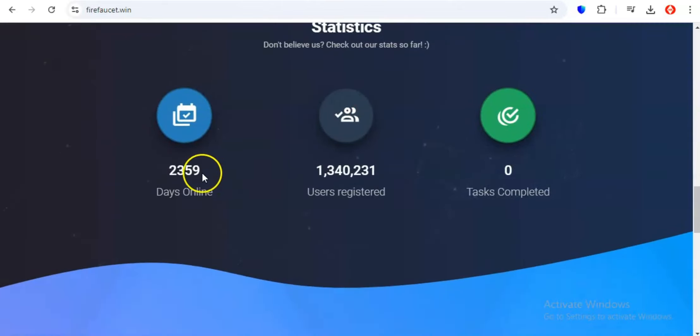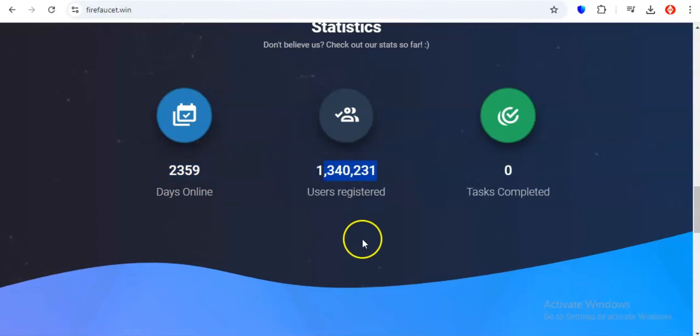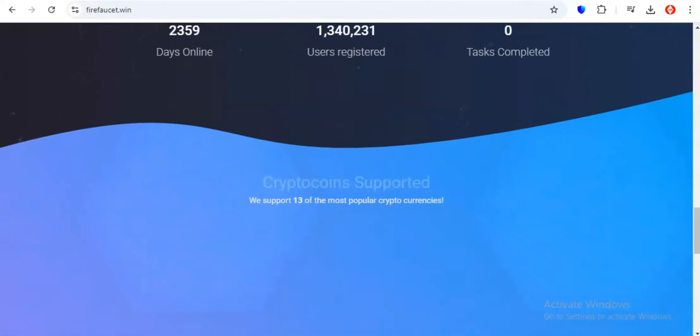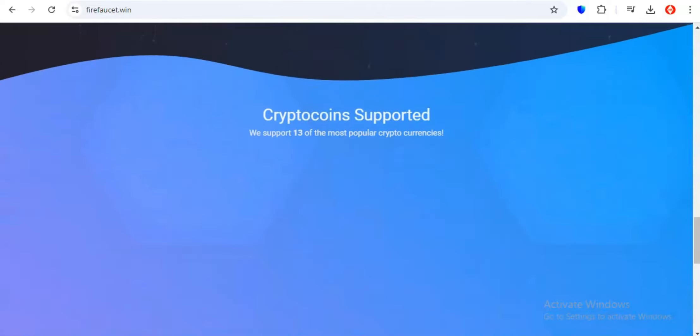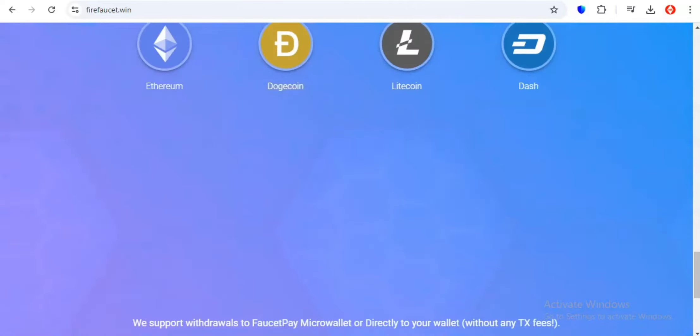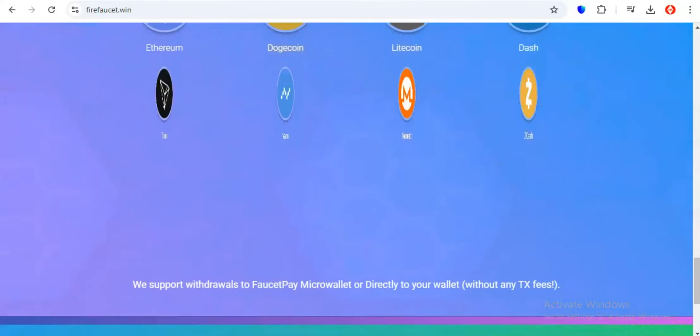And of course, no crypto earning platform would be complete without the classic faucet. Firefaucet's got a faucet for that, offering a steady stream of free crypto just for visiting their website and completing a simple CAPTCHA. But Firefaucet doesn't stop there. They go above and beyond by offering a variety of other earning methods, including watching videos, clicking ads, and even completing micro tasks.